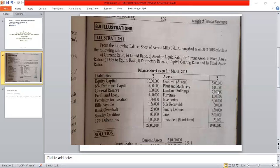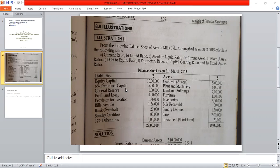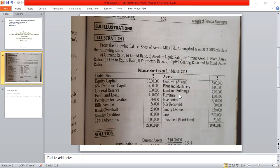Let us look at the balance sheet. The liability side has three major headings: the first is shareholders fund, the second is long-term liabilities, and the third is current liabilities. The asset side has two sections: fixed assets and current assets.